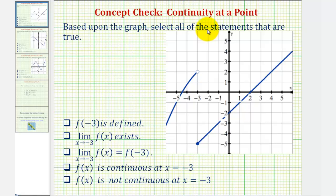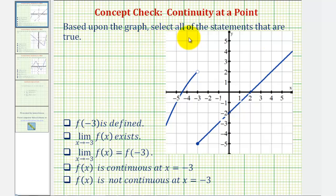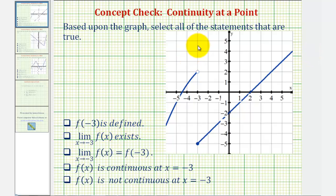Now we'll look at three examples of continuity at a point. Based upon the graph, we want to select all the statements that are true. We first want to determine if f of negative 3 is defined. So looking at our graph, notice how here's where x equals negative 3.